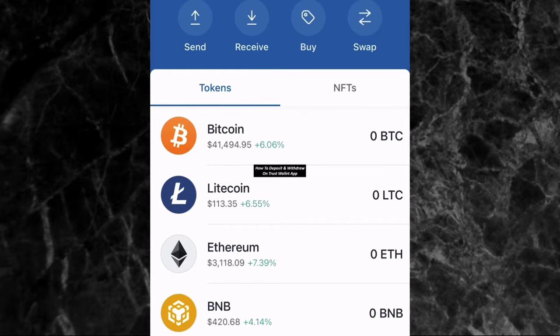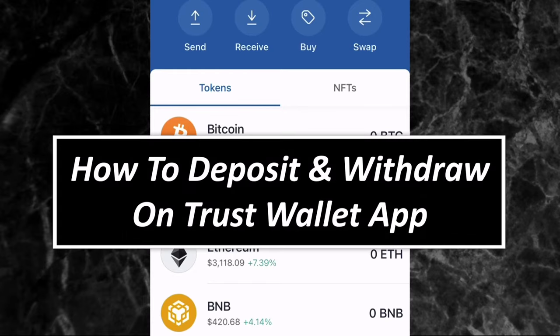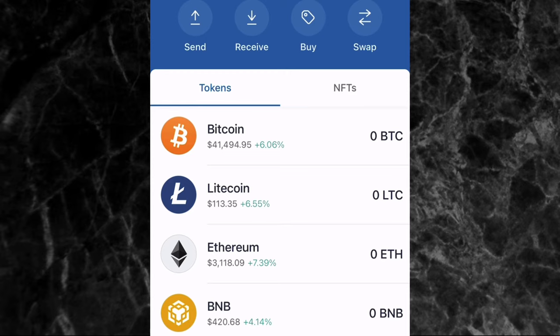In this video I'll be showing you how you can deposit and withdraw on Trust Wallet. Trust Wallet is a crypto wallet where you can store your crypto. Right now I'm on the Trust Wallet app and the first thing I'll be showing you is how you can deposit on Trust Wallet.